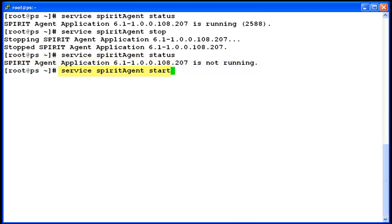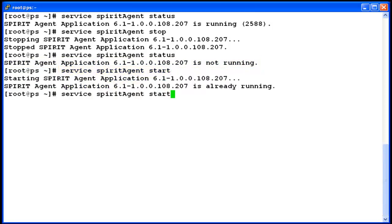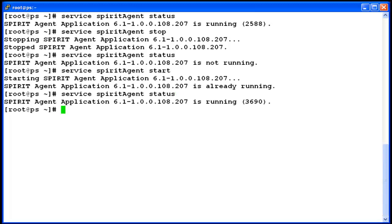I am starting the Spirit Agent services. Now with the status command I will check the difference in the output when I started the services of Spirit Agent again. Services are up and running for Spirit Agent and the difference is the process ID for Spirit Agent has changed.